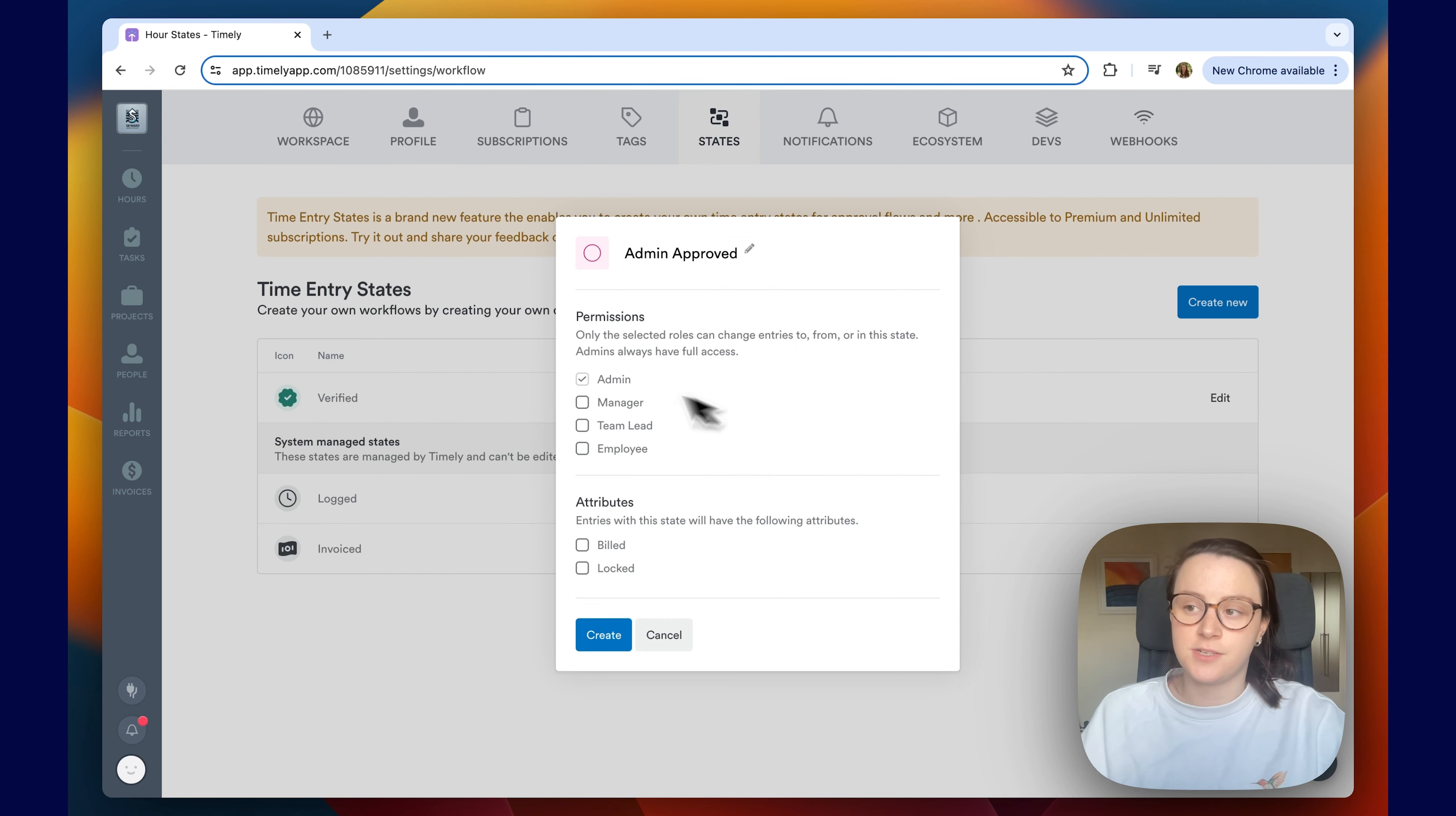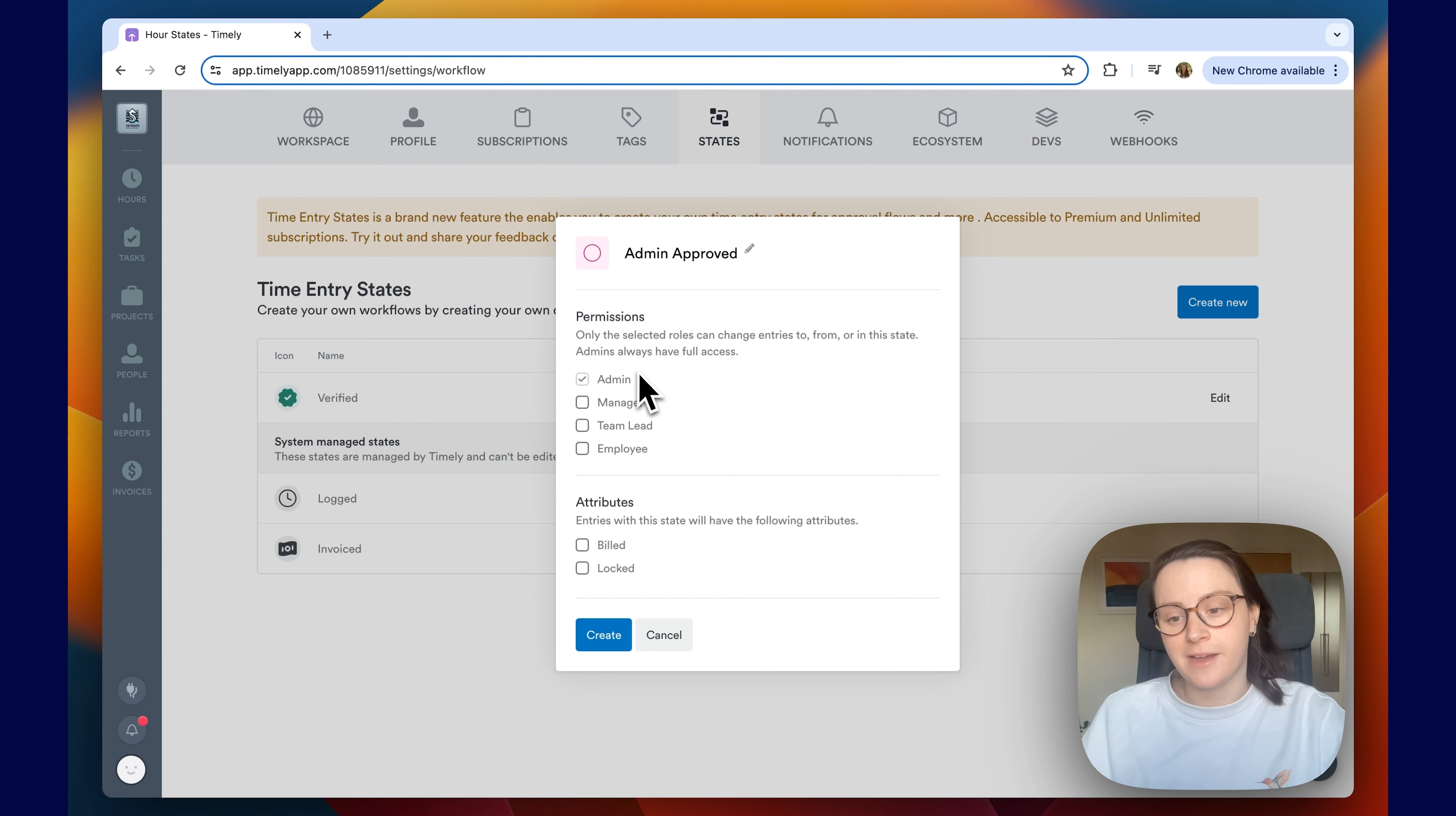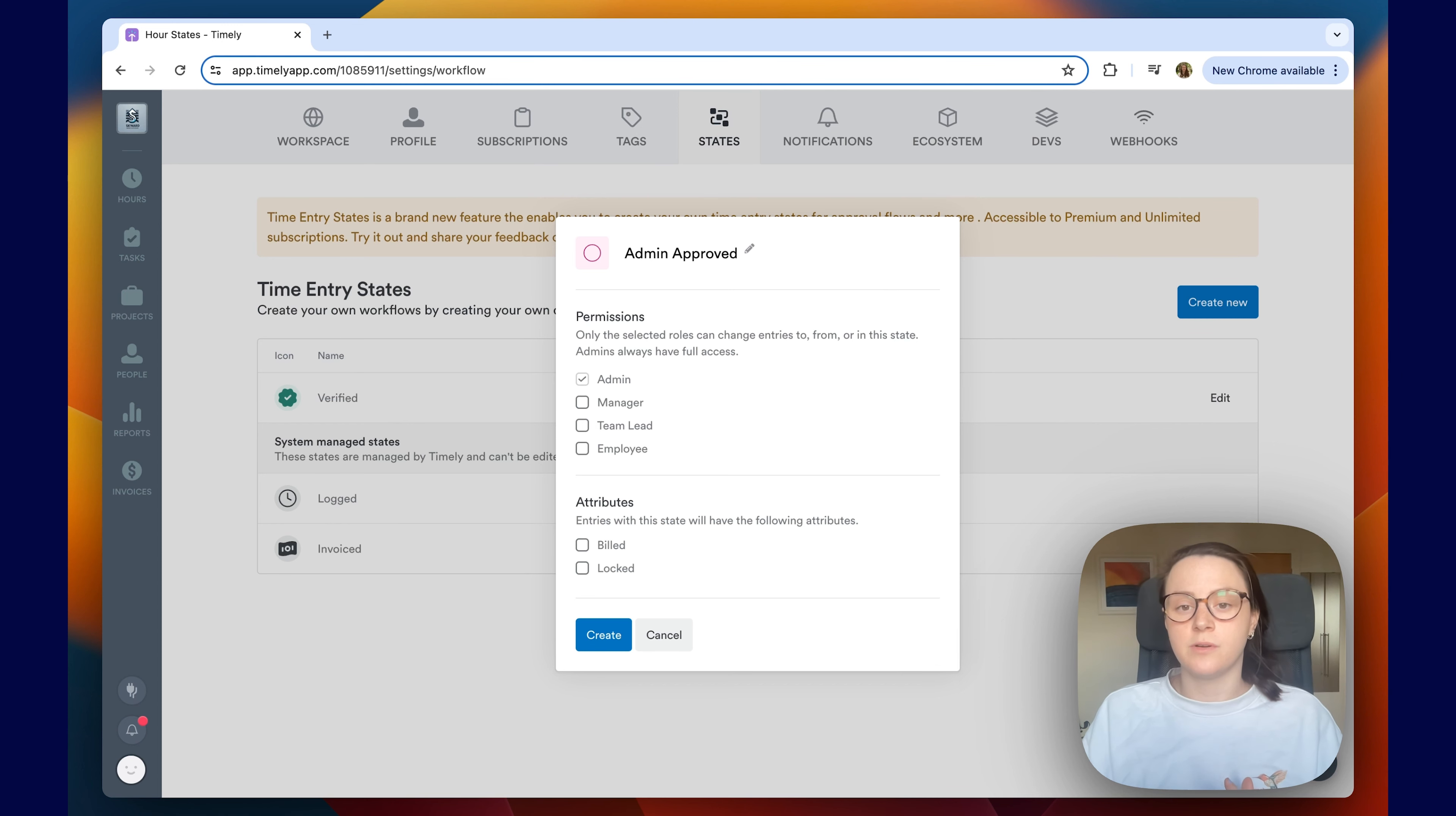Under the permission section, you'll be able to customize which users in your workspace can assign time entries to this particular state. Because it's admin approved, I just want it to be admin. But just keep in mind that admins, admin level users will always have full access to all the time states within the workspace.